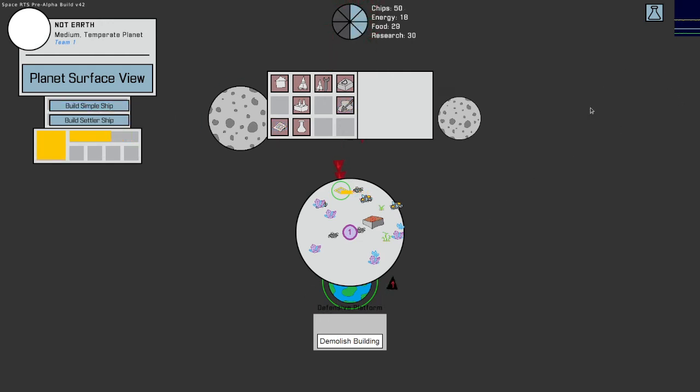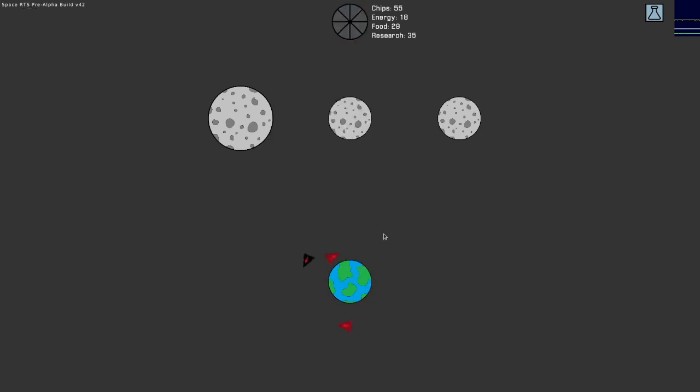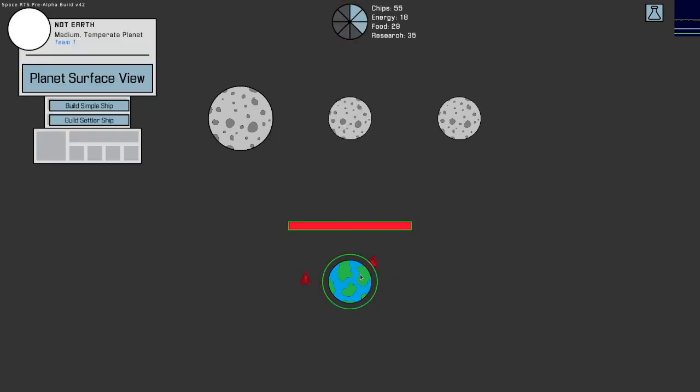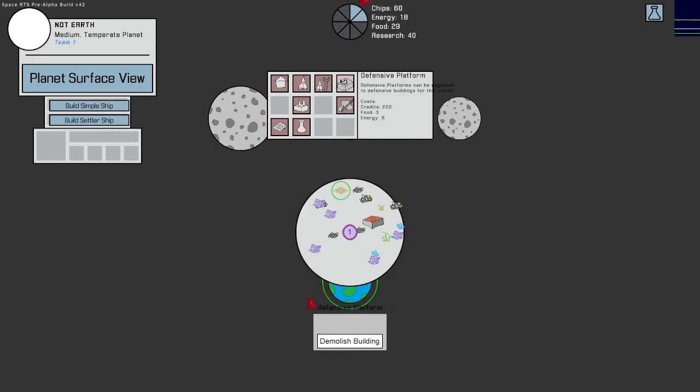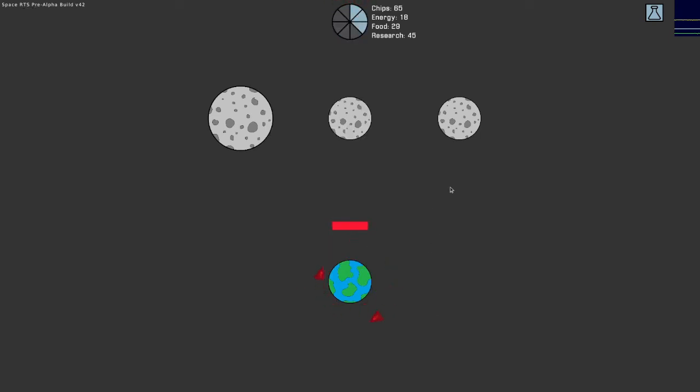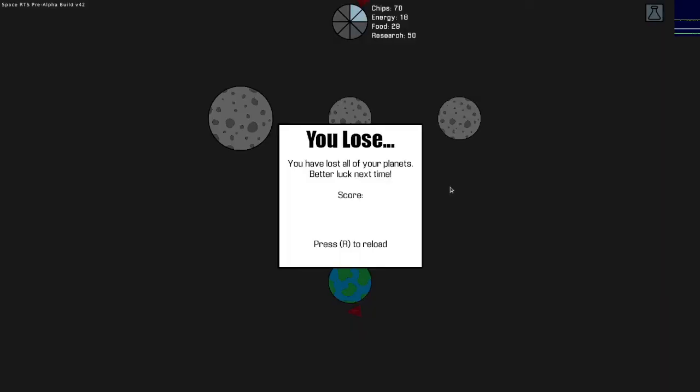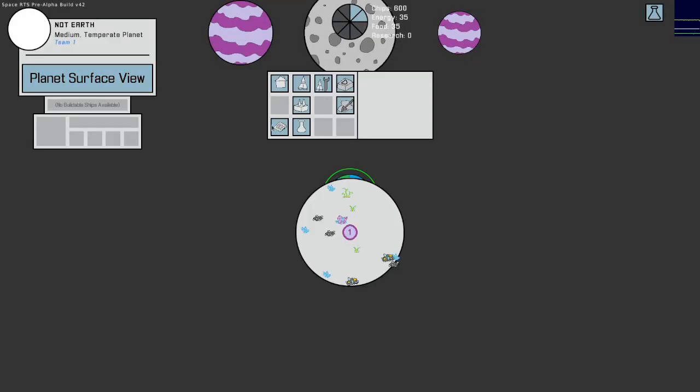Yeah, I made a mistake. Let's see. No. I think I just lost. It's doing so well. Why is that not working? Defensive platform. Did I not read the instructions? Be upgraded to defensive buildings for this planet. Yeah, I made a mistake. We'll get one more try. Just because I want to see what happens if I build a whole bunch of simple ships and just send them out there.